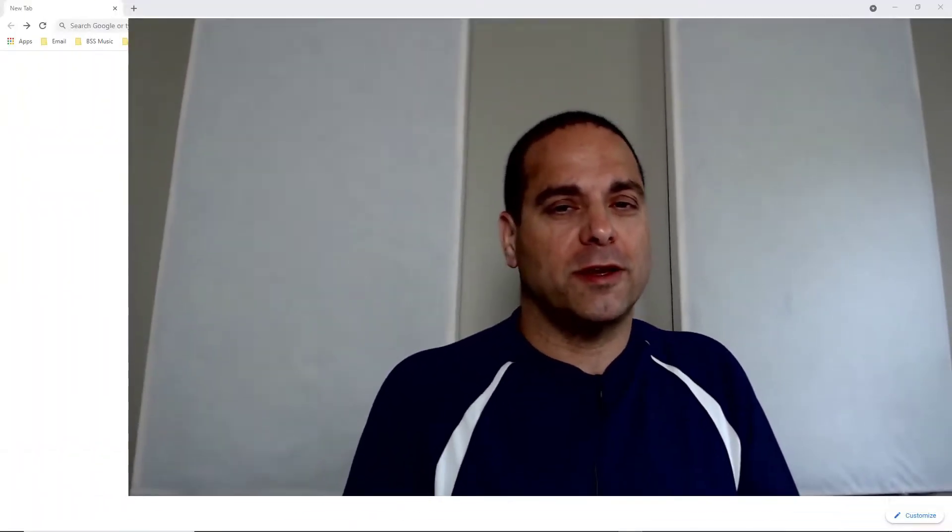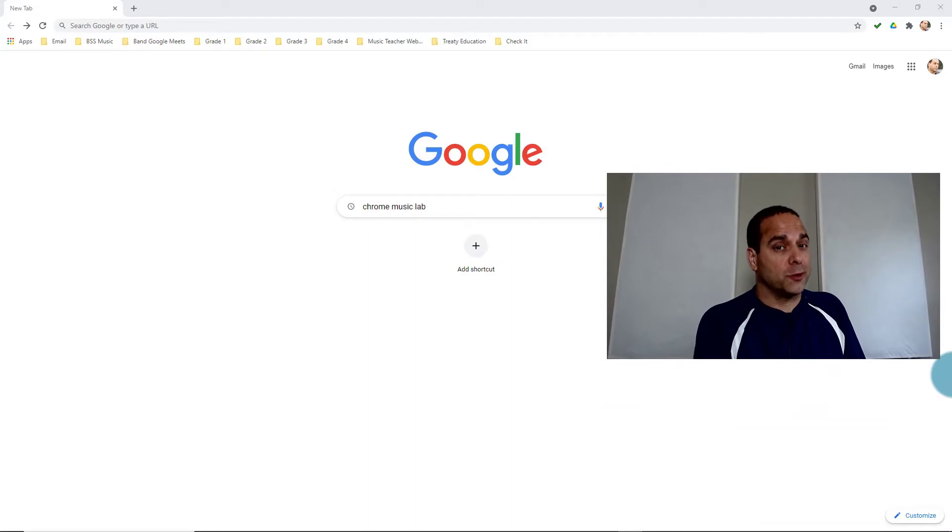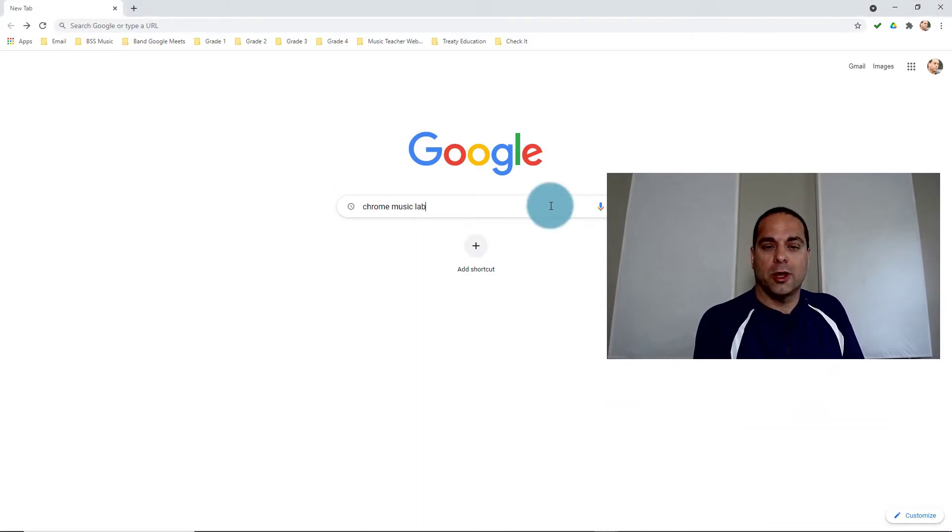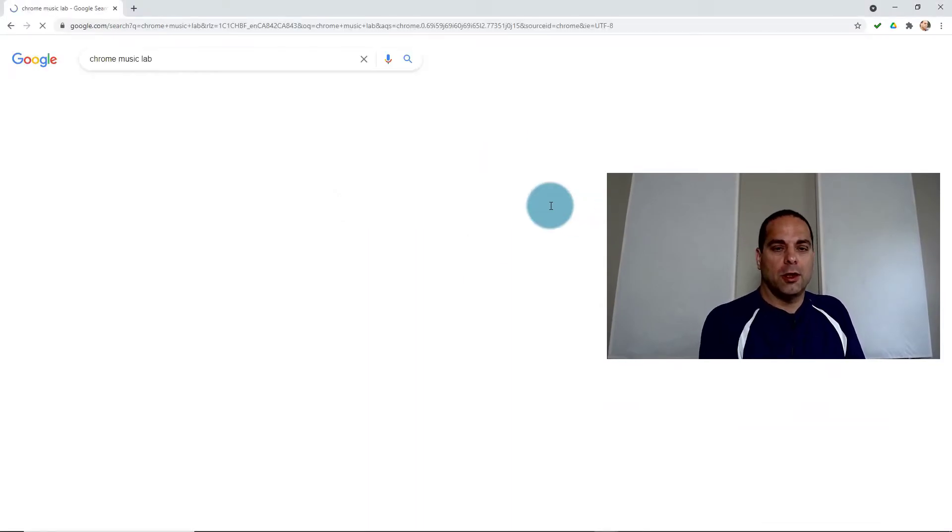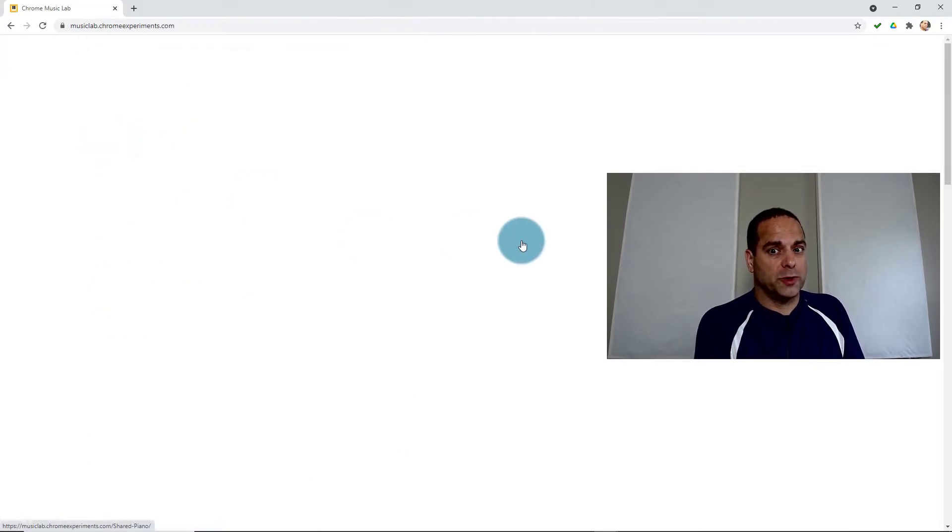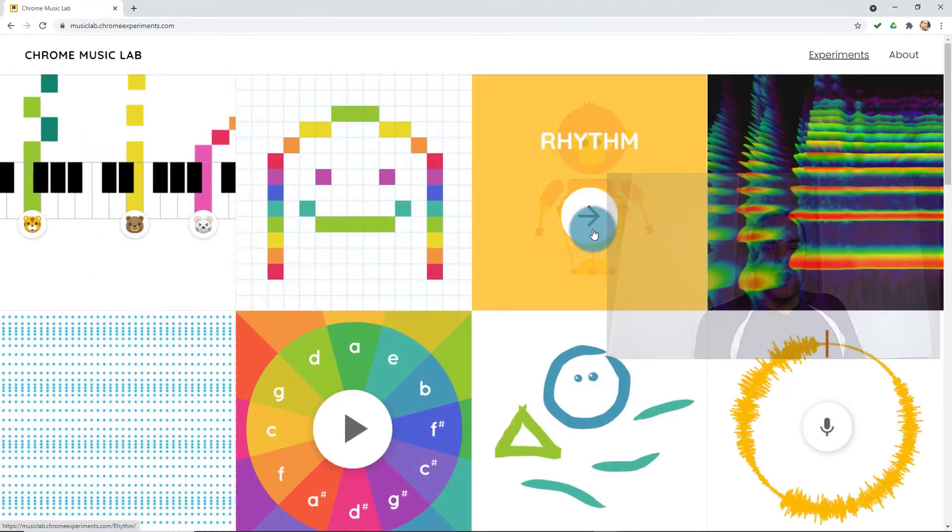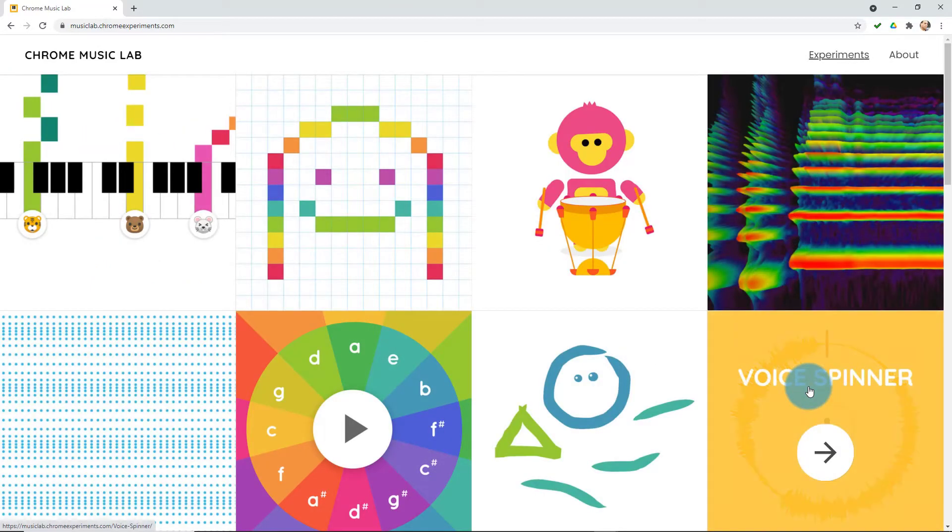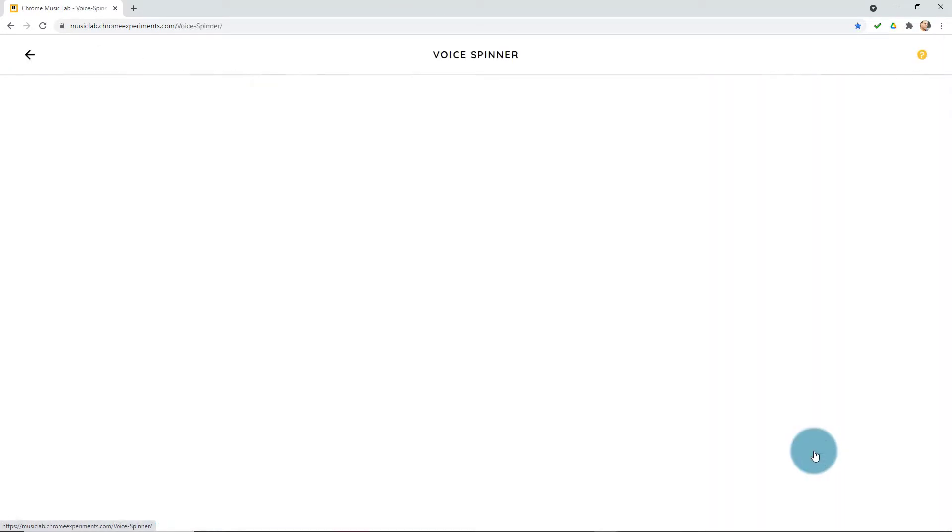Fastest way to get there is to type in Chrome Music Lab in Google search. Follow the first link because it's usually the one. And then we're looking for Voice Spinner, the round one.